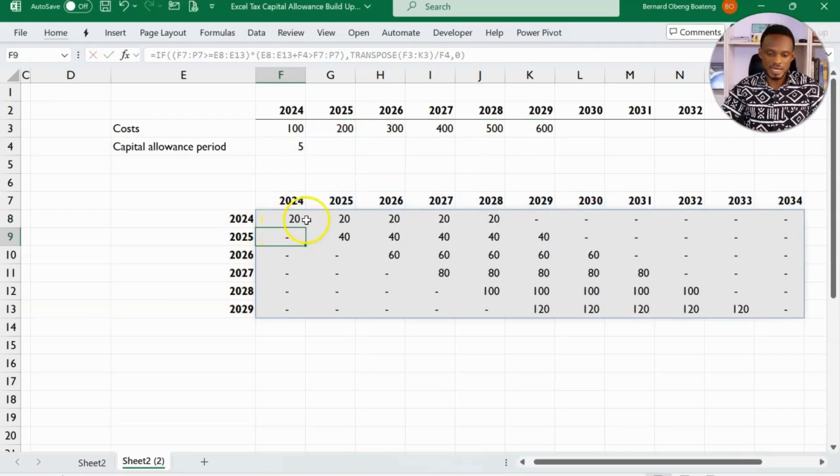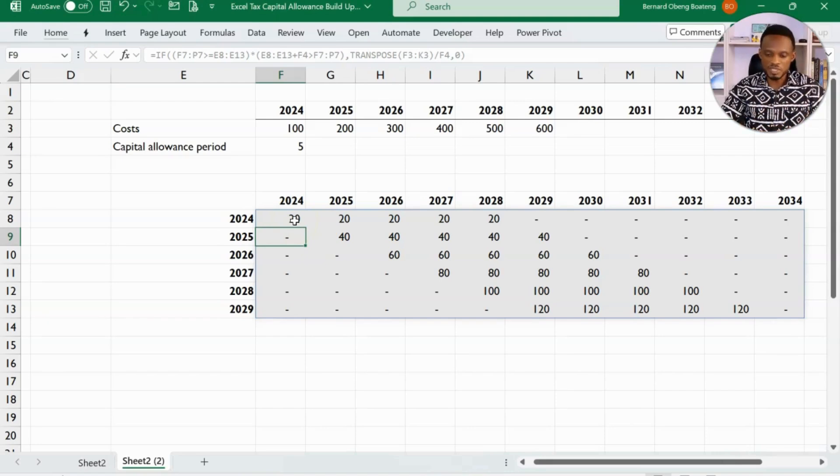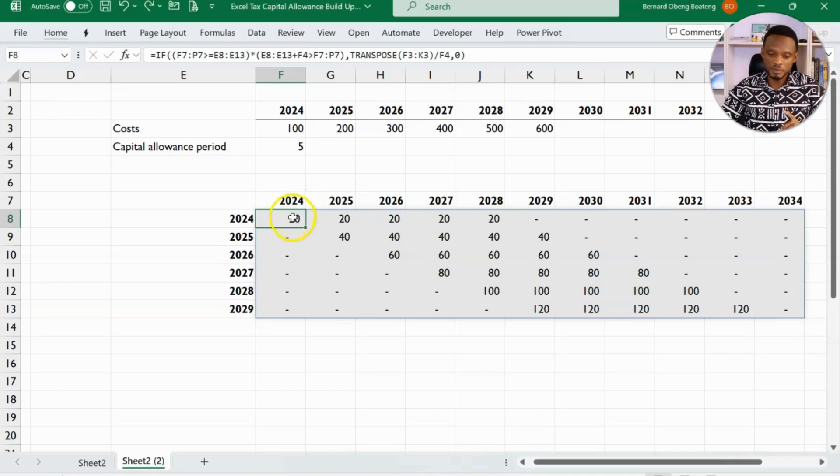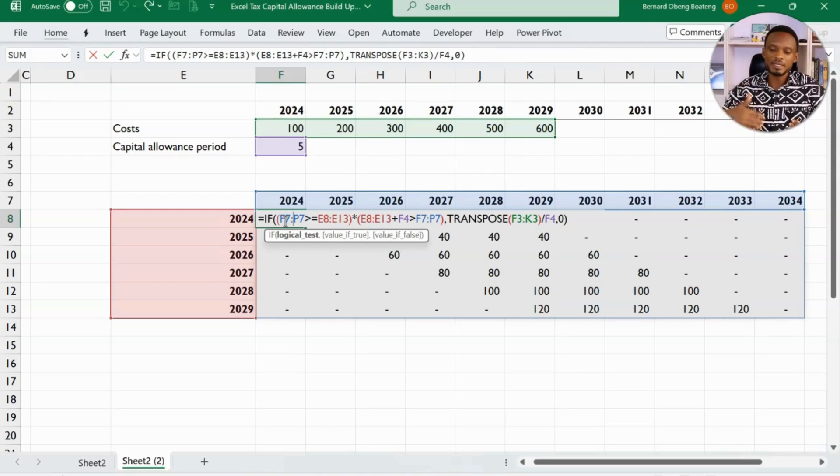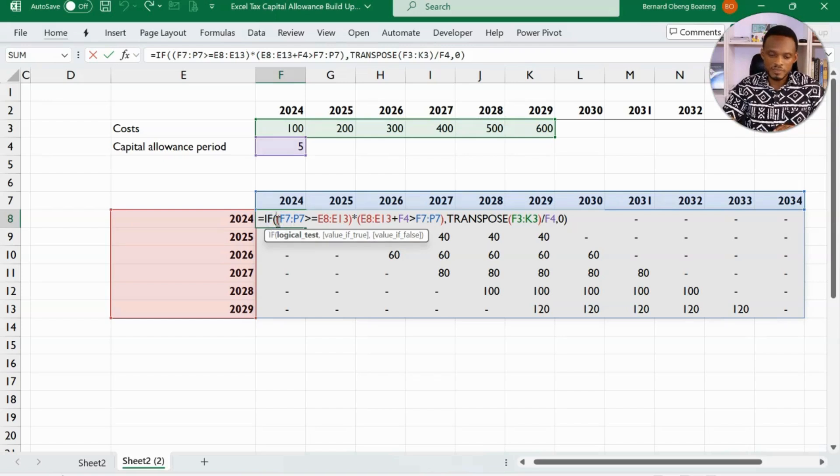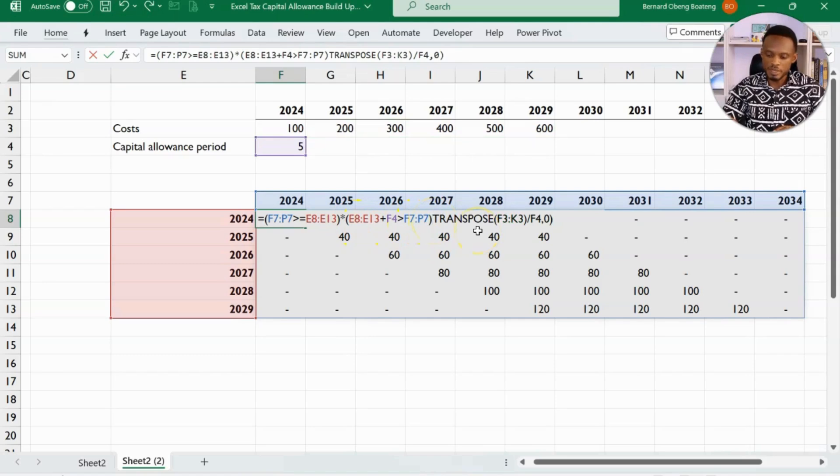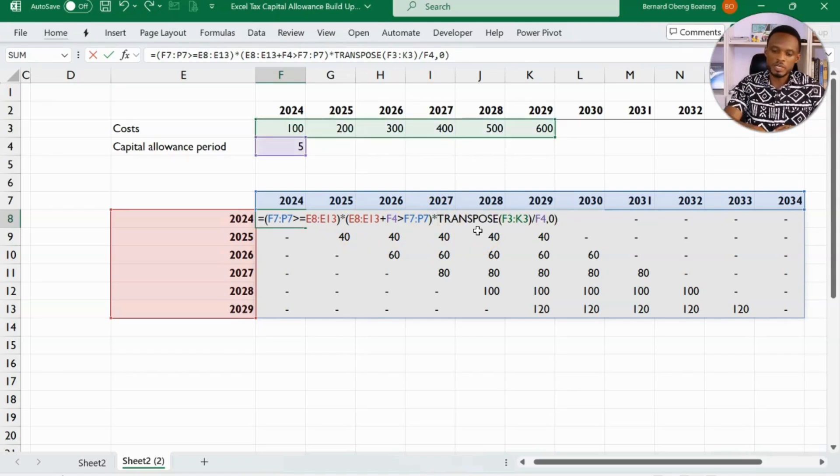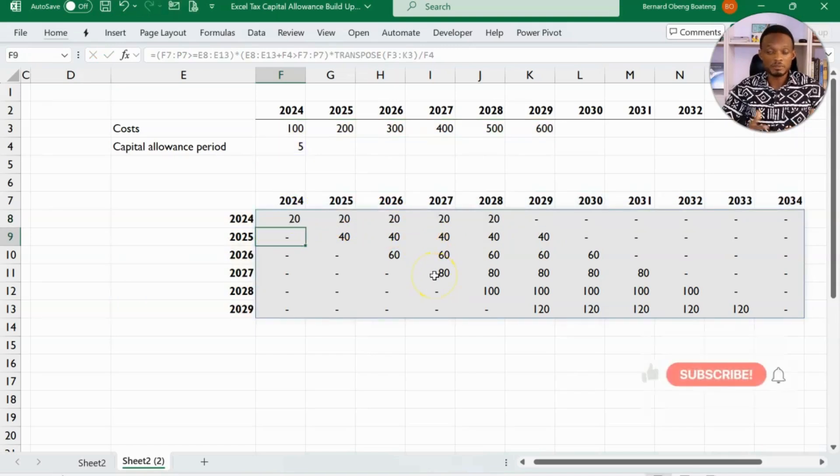So even with this formula, we can make it simpler by taking off the if. So in that case, we'll just strictly be multiplying the condition that will return one and zero and then we'll just multiply it by the division. So here to do that, I'm going to take off this if. So this first condition will multiply this. And then if it returns true is one, which will now be multiplied by this transpose. Then I'll take off this final false value. So the very simple version of this is what you see on your screen. So if I press enter, we get the same result.